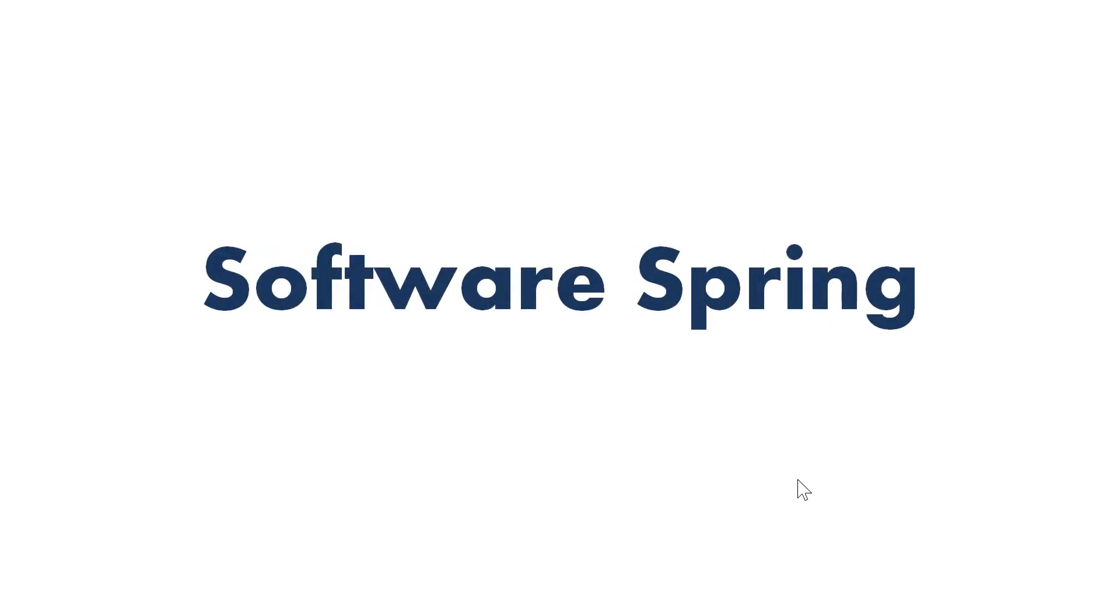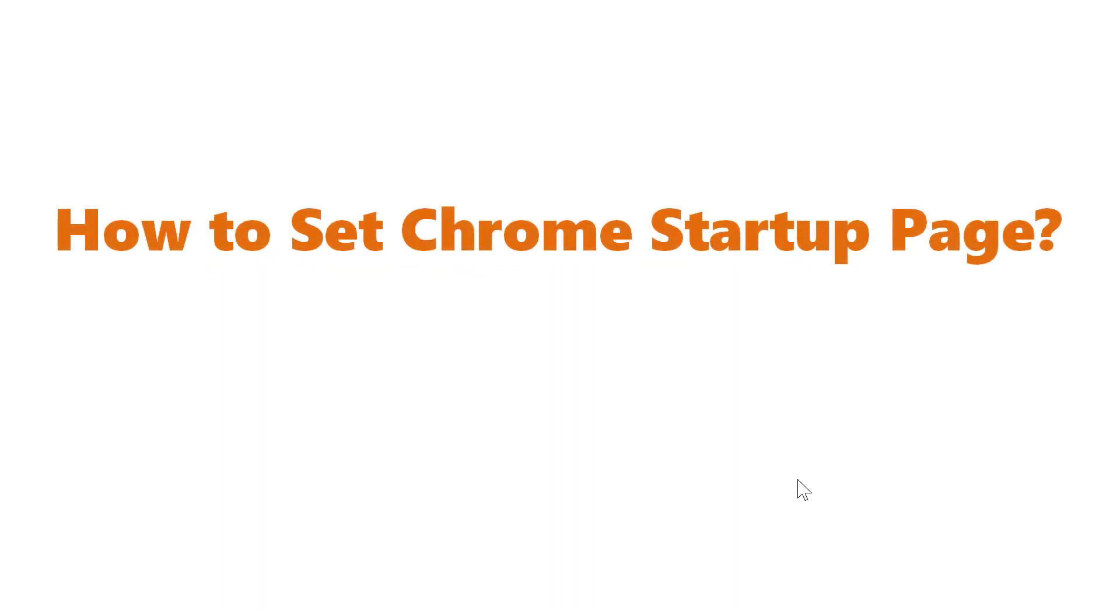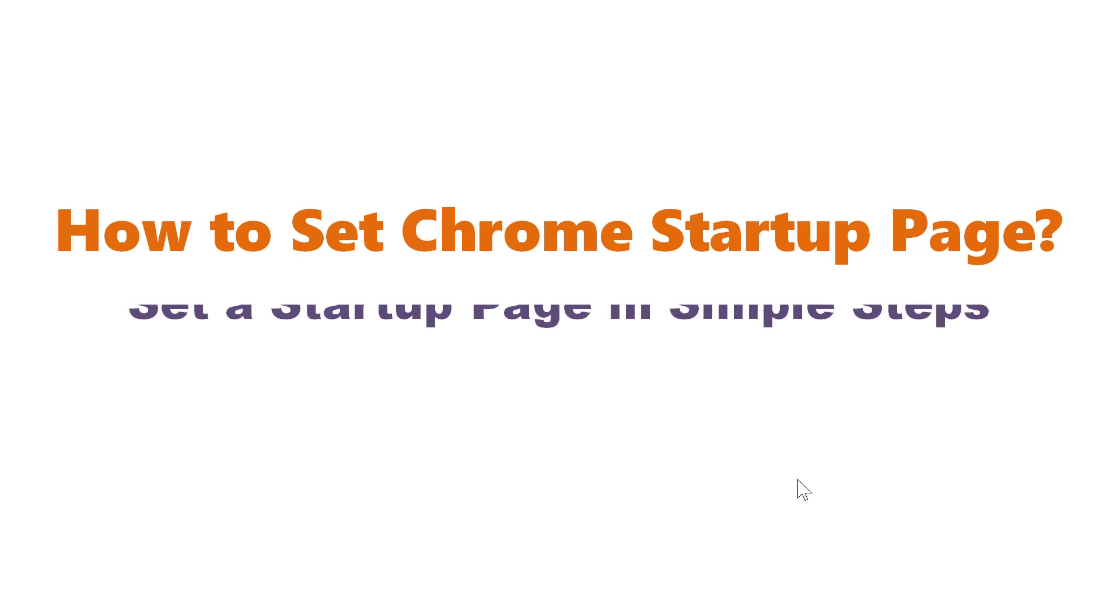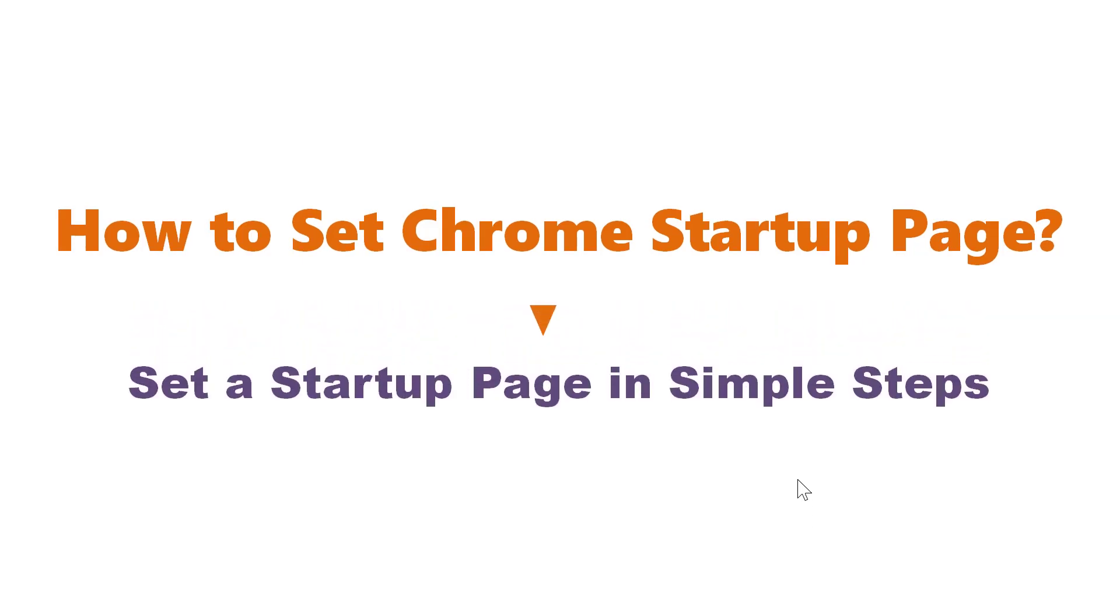Software Spring Presence. How to Set Chrome Startup Page? Set a Startup Page in simple steps.